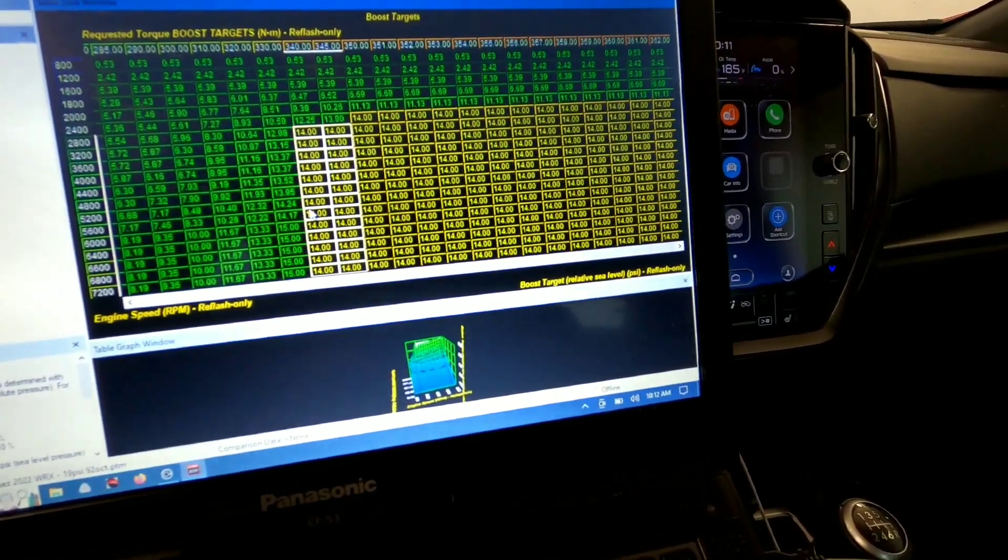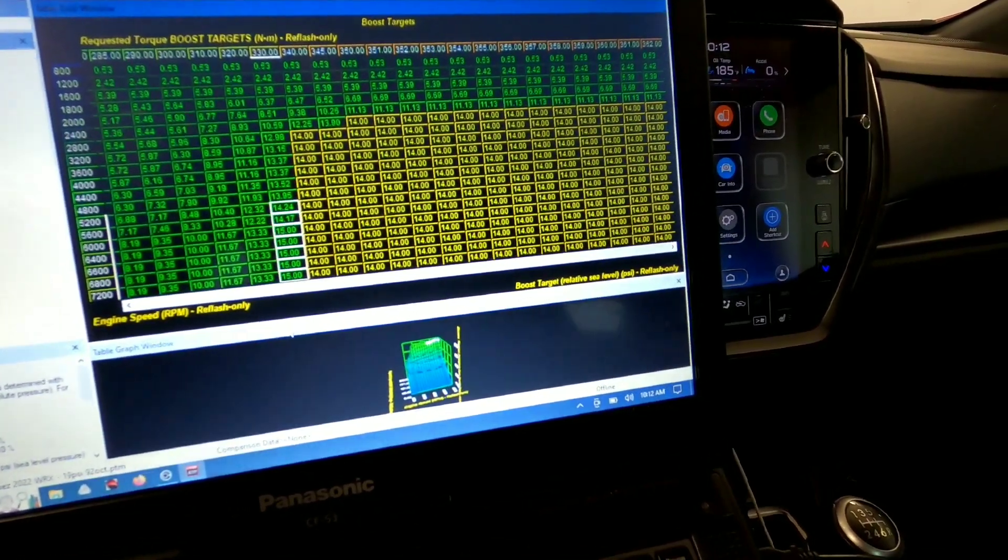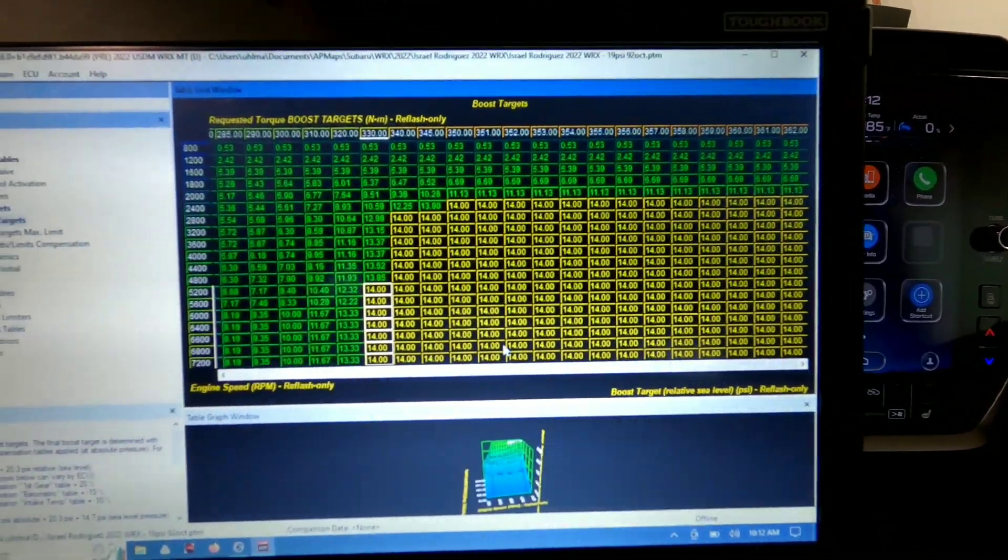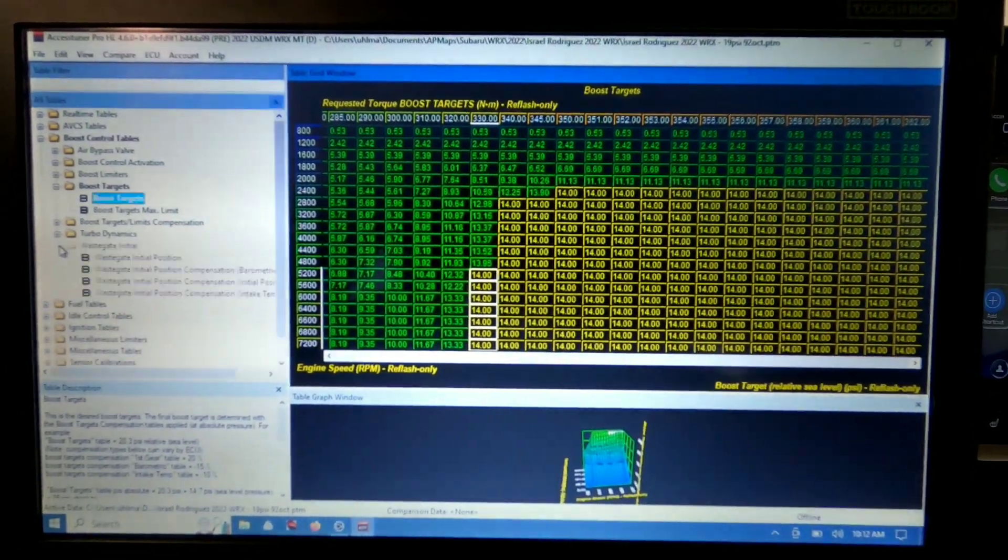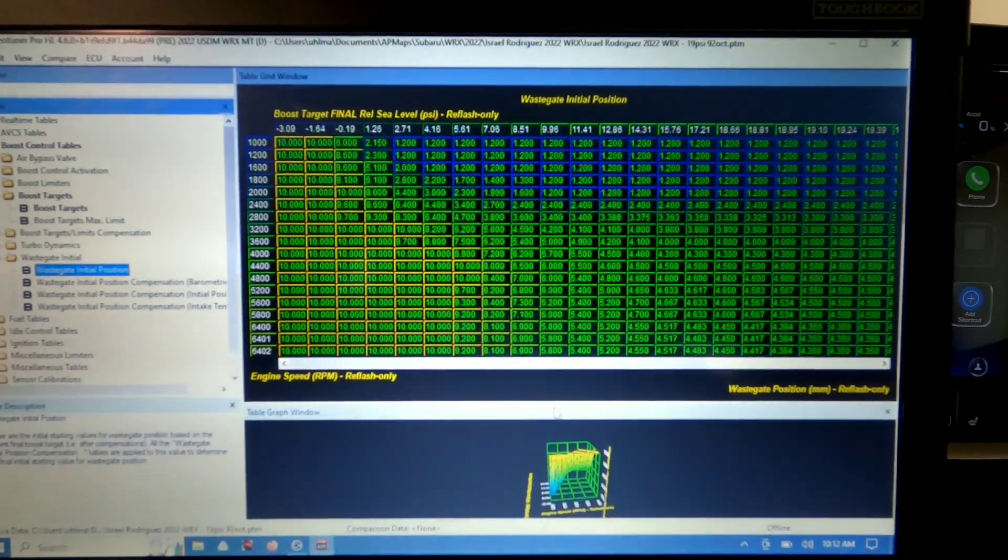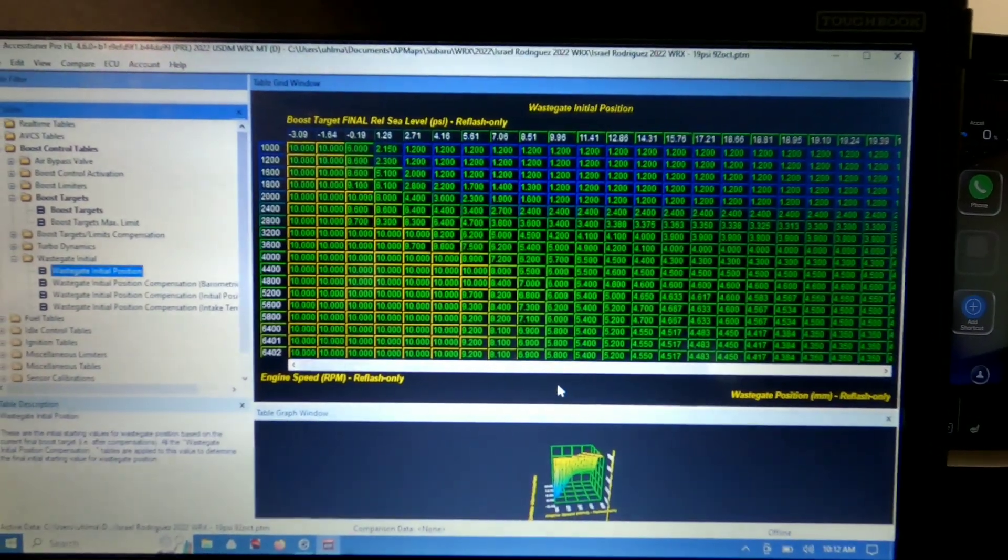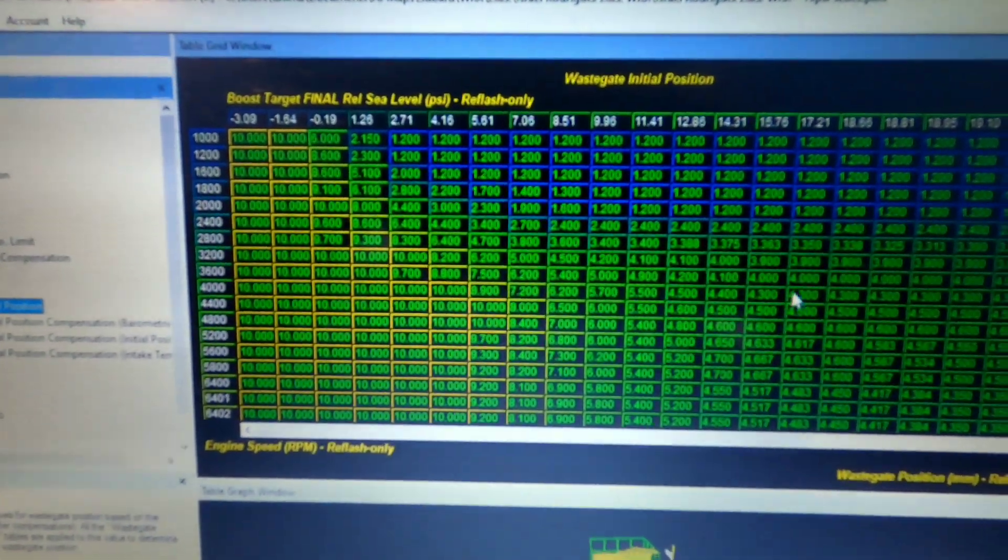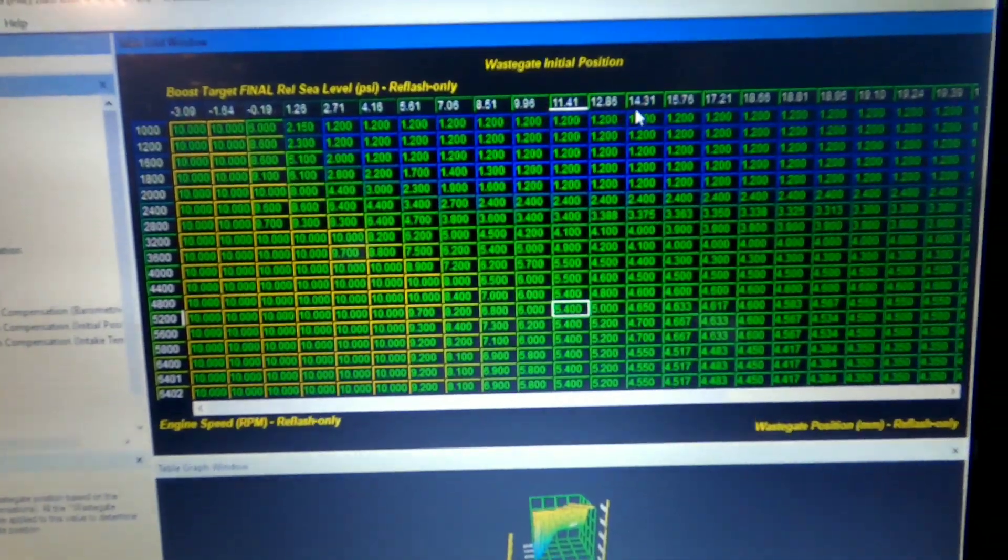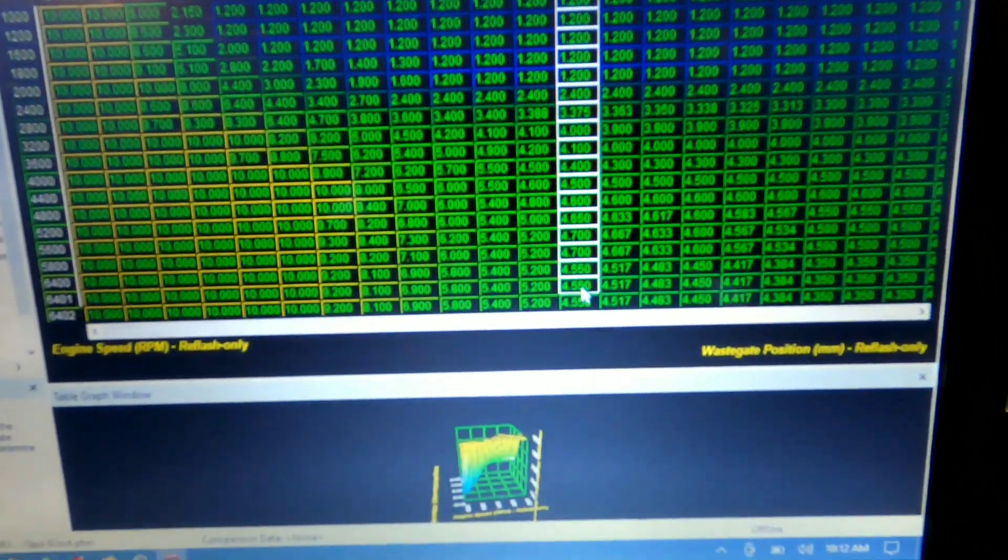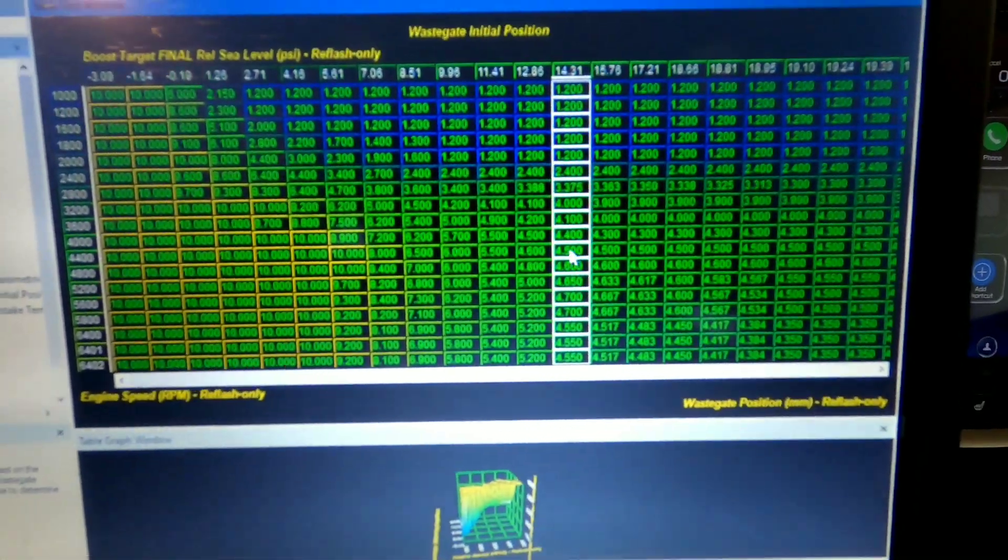And what we're going to do is see if the turbo can even do 14 pounds and what wastegate position we're at to do that 14 pounds. Because this car doesn't have a traditional wastegate actuator. What it has is an electronic gate that has millimeters of position.